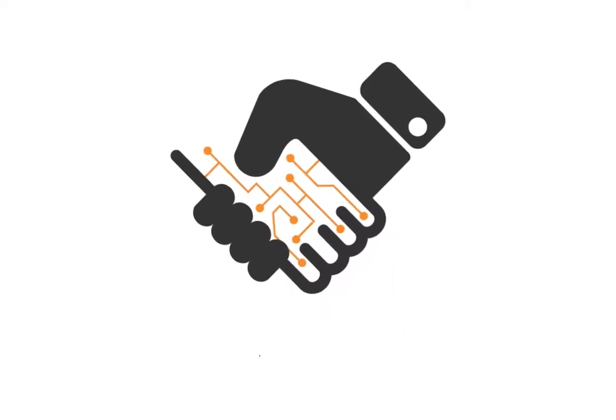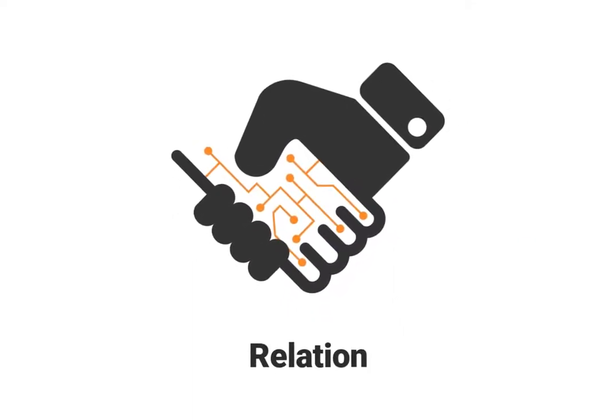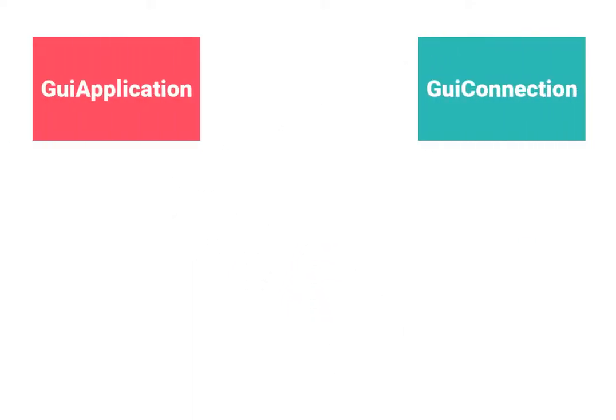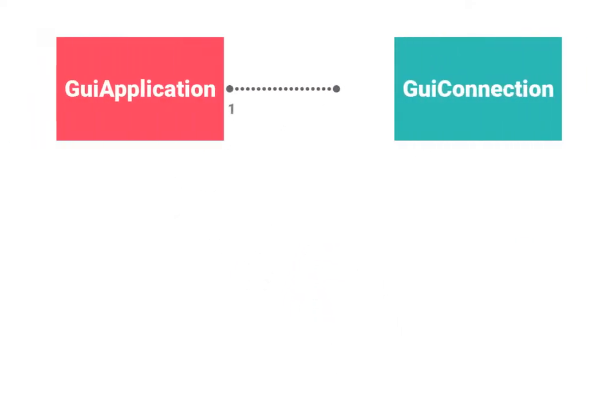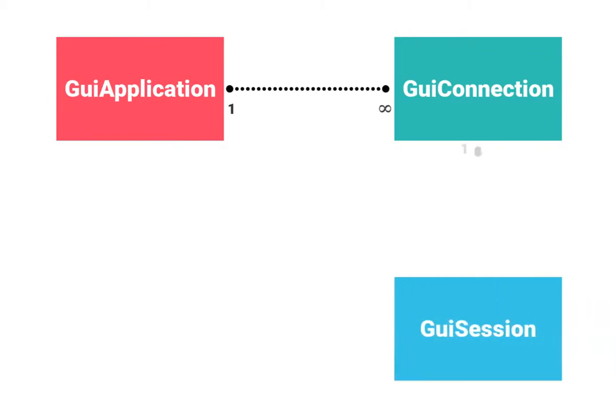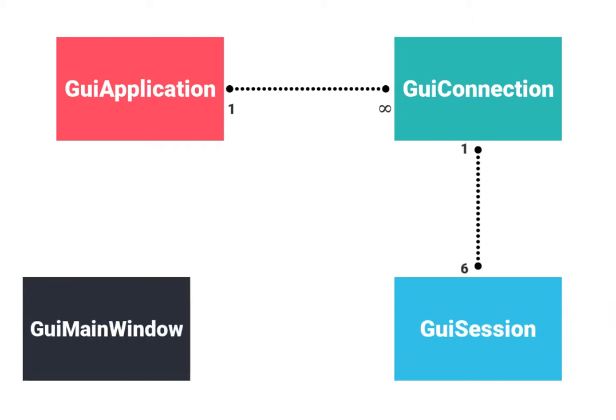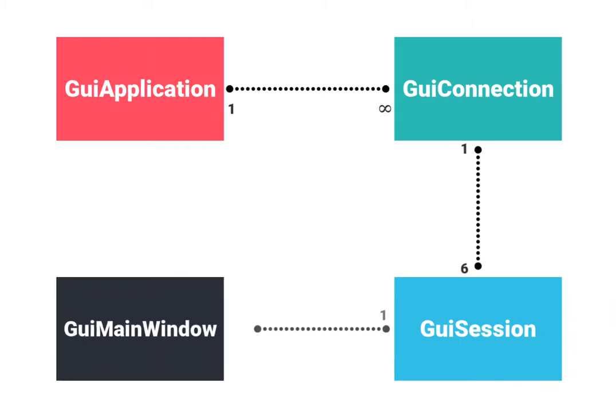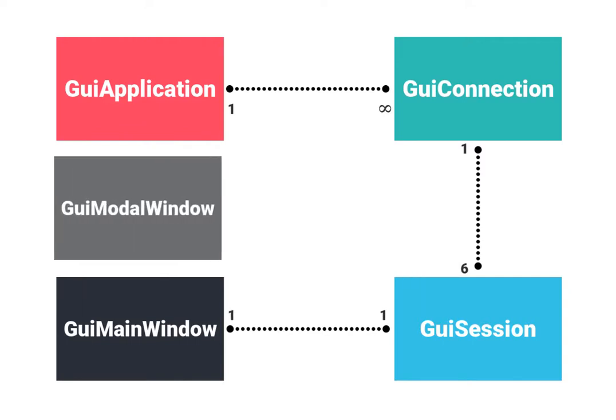Now I will present you the relation between the GUI elements. One GUI application can have an infinite number of connections. One connection can have up to 6 sessions. One session can have only one GUI main window, but one session can have an infinite number of GUI modal windows.